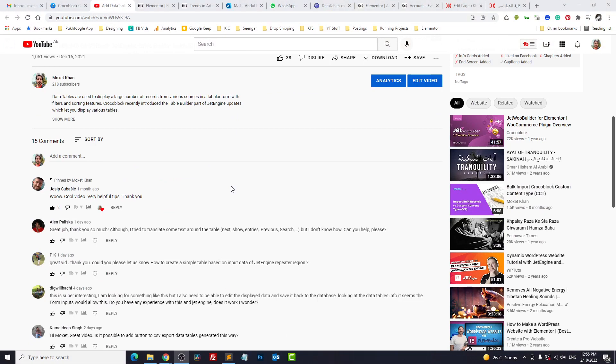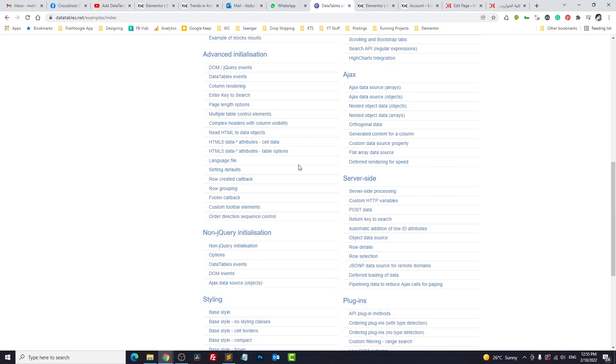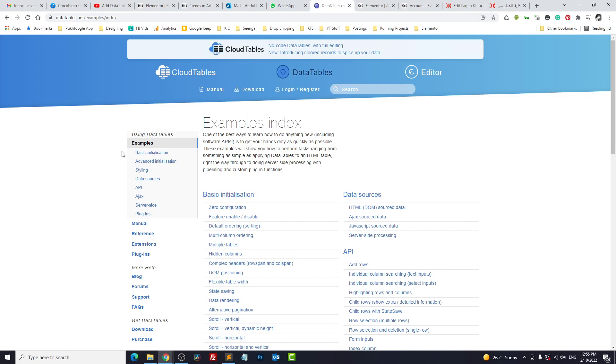The first question is how we can add buttons like CSV export, print, or copy buttons. Last time in the video I mentioned that these are the basic and advanced documentation for data tables.